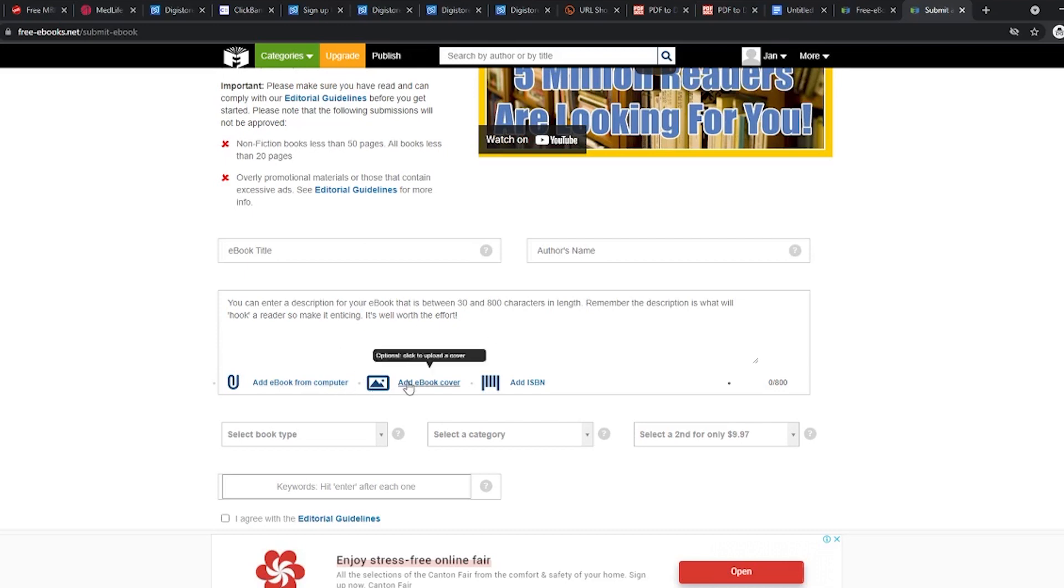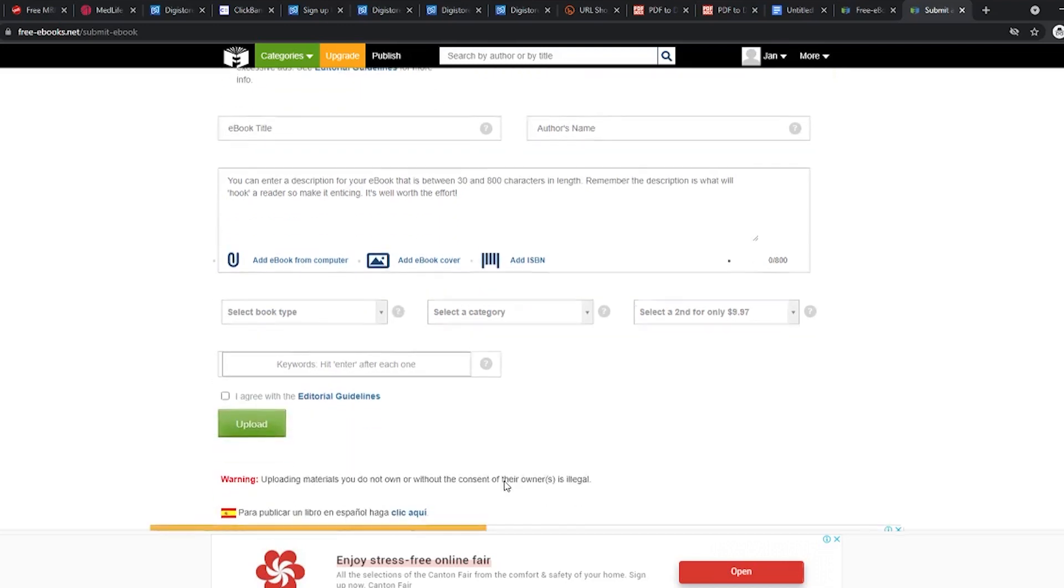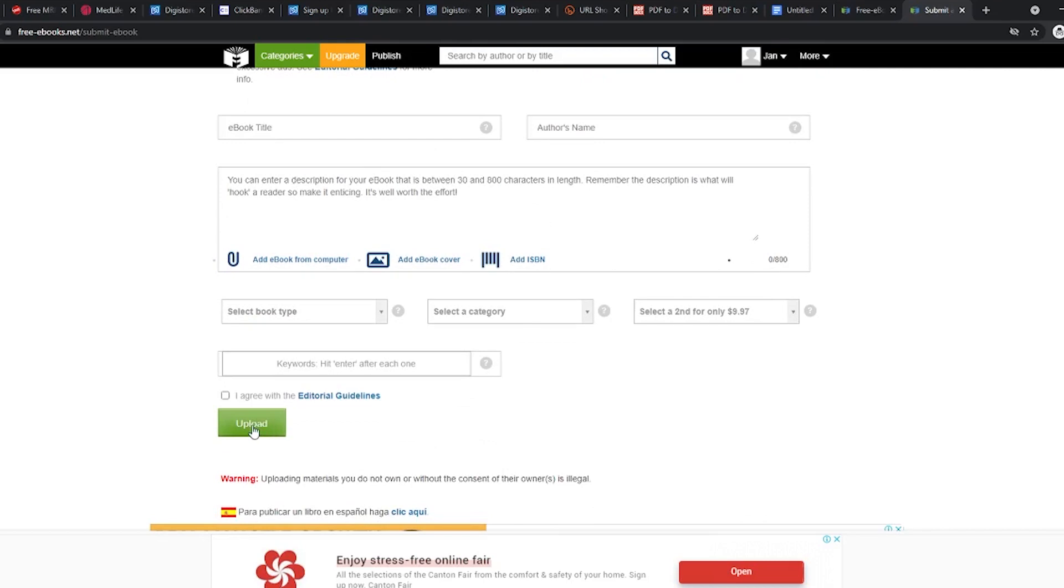Then attach the ebook file. Next, select a book type and a category. And finally, click on upload to publish your ebook and boom, we're done. Now you just gotta wait a bit and watch the money start rolling in.